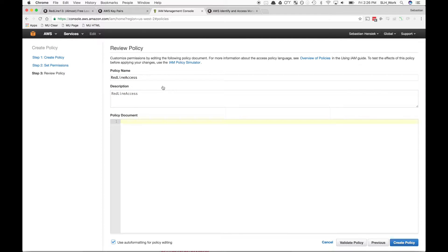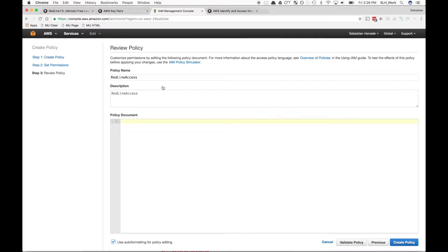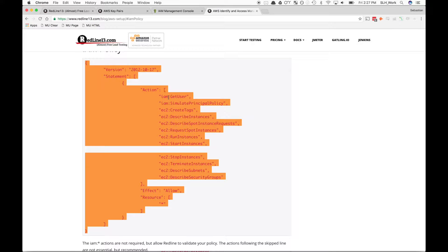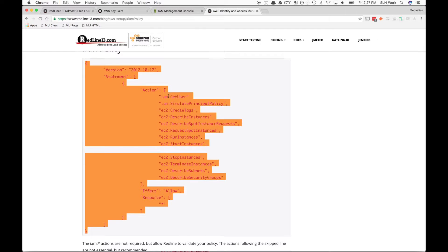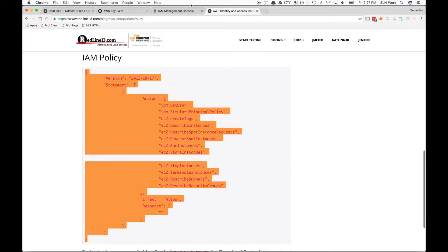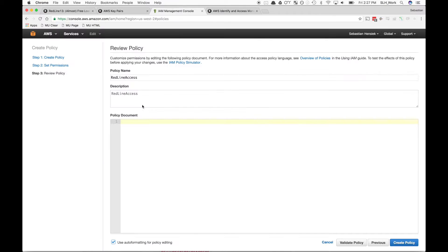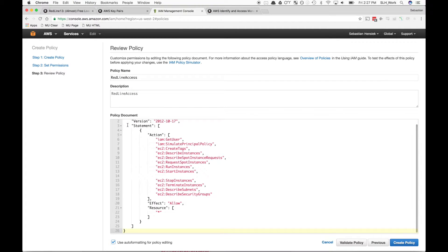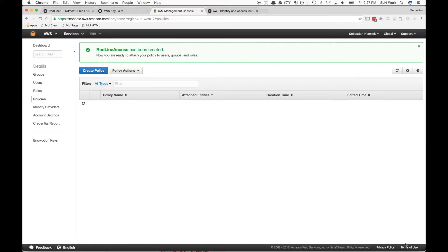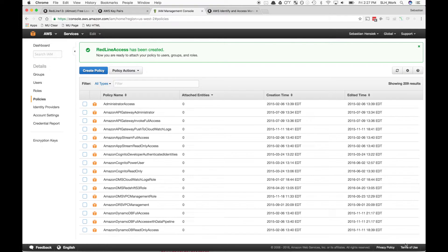Now for our policy documentation, you're going to want to copy our policy, which can be found in the links down below. This is pretty straightforward—just copy this IAM policy over and hit Create Policy. We'll see it working, and then there we go. We're good.